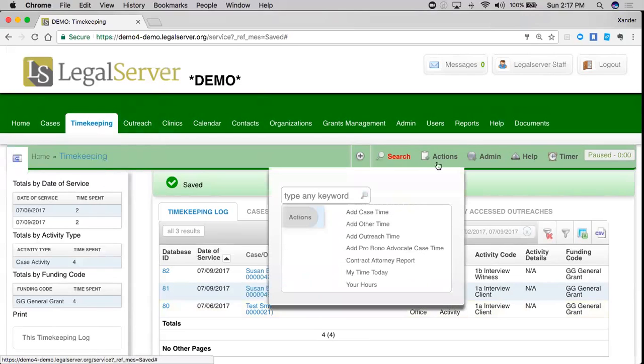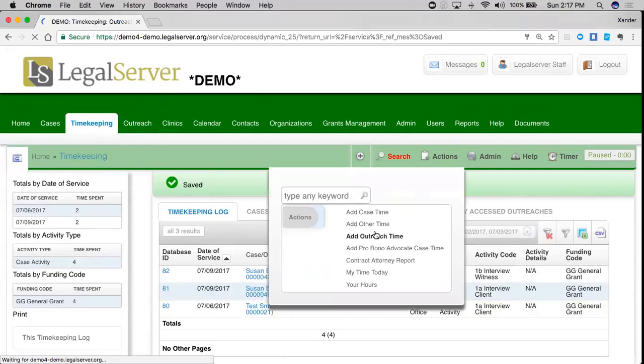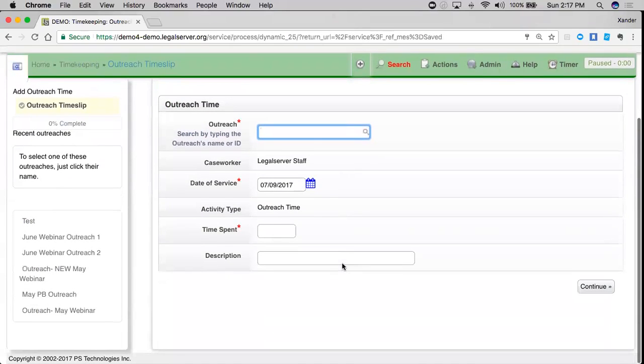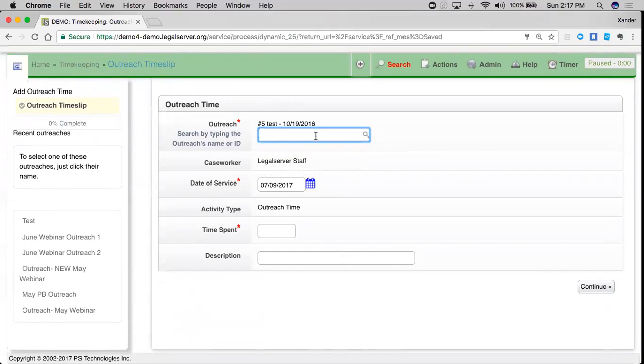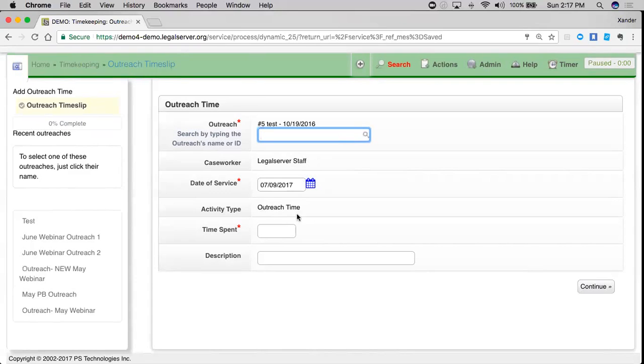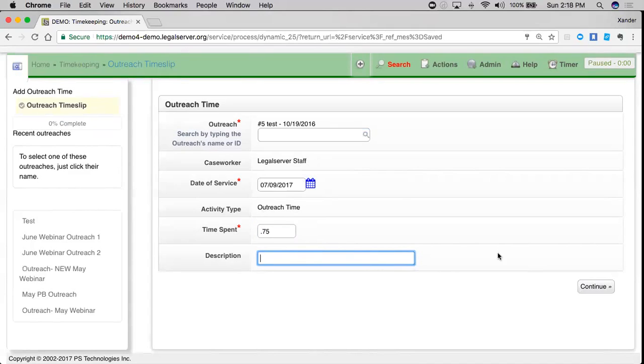If I go up here to actions and add outreach time, this will allow me to select an outreach. I can just select any of my test outreaches. I've got a caseworker of me, my date of service, and activity type, which is outreach time. Your admins can make this editable so that you could pick whichever activity type for time you need. We have the total time spent and then a brief description right here.